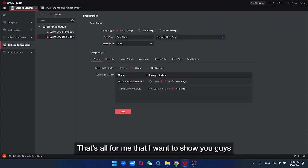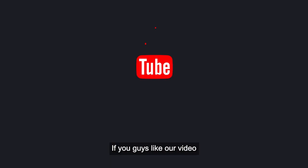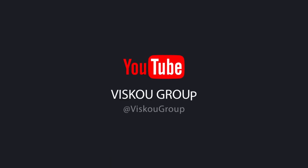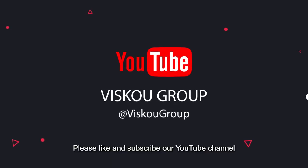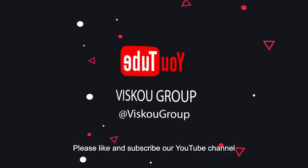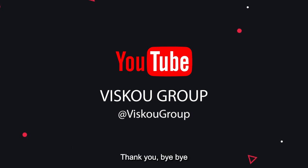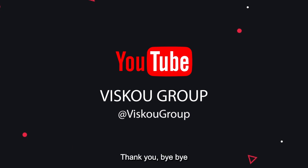That's all I want to show you guys. If you like our video, please like and subscribe to our YouTube channel. Thank you, bye bye.